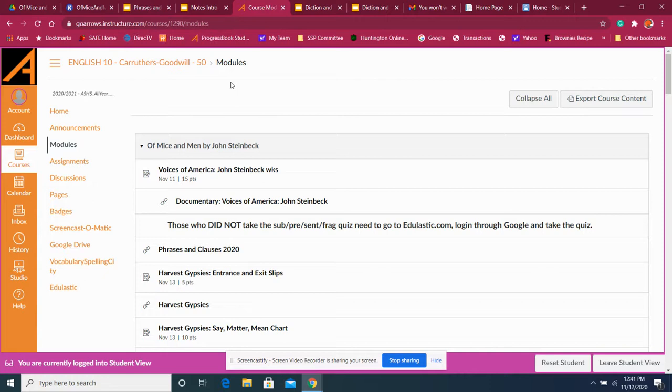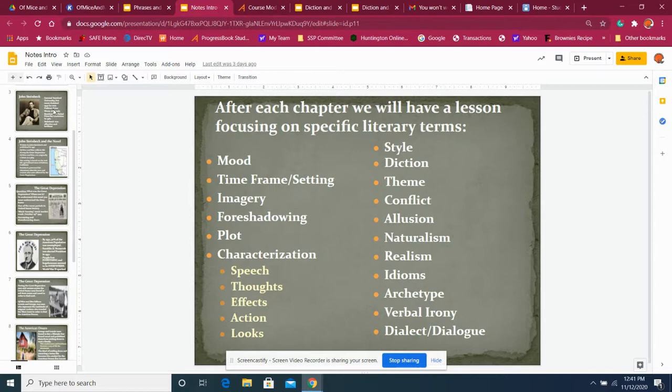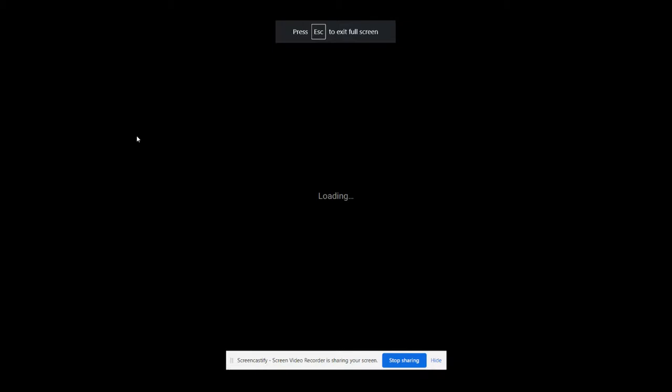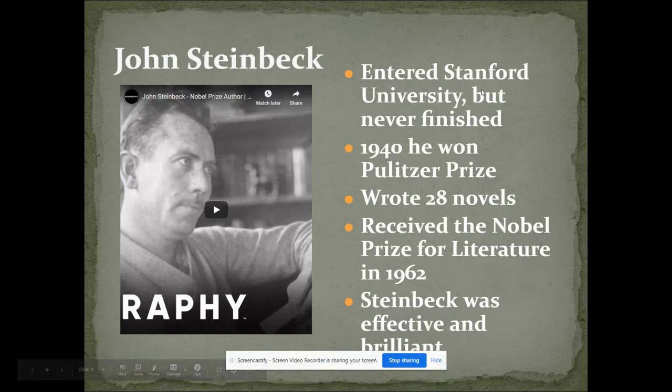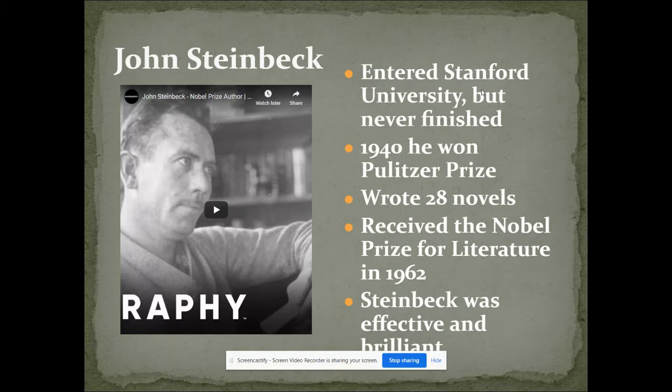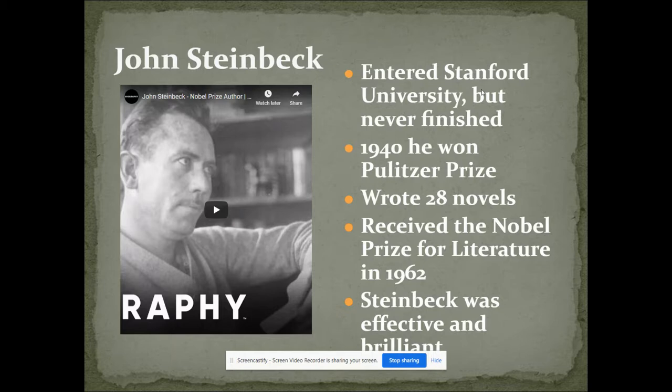Today, we went over notes. The notes on Steinbeck, as we went over them, were ones that we've already talked about, especially in looking at his biography. And when we watched his biography, we got a lot of these notes. He enters Stanford University, he never finishes. He is a Pulitzer Prize winner. He's written 28 novels. He received the Nobel Prize for Literature in 1962. Considered one of our great American iconic authors. That's a simple biography. If you want to watch it, that would be great. But if you watched the one we did, the documentary, you have more information on that there.